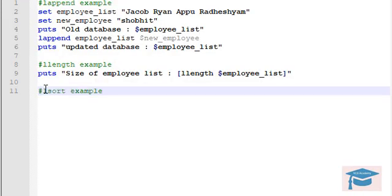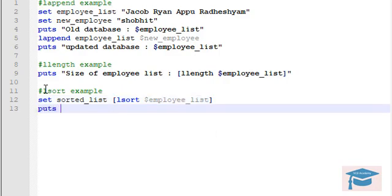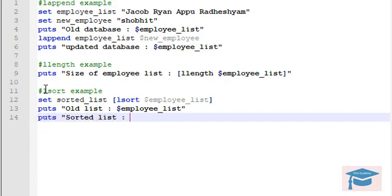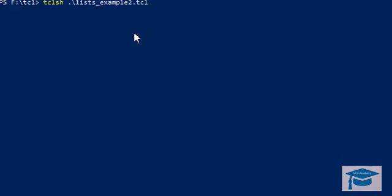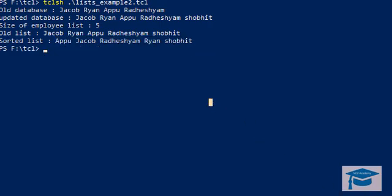Now let us look at the lsort example. As we learned, lsort sorts the list in a specified order and returns a new list. By default it uses dictionary order. We create a variable sorted_list: set sorted_list, then use lsort on employee_list, which sorts it in dictionary order and stores it in sorted_list. We print both the old employee_list and the new sorted_list. You can clearly see the sorted list is arranged in alphabetically increasing order.